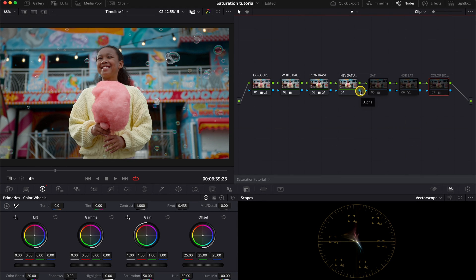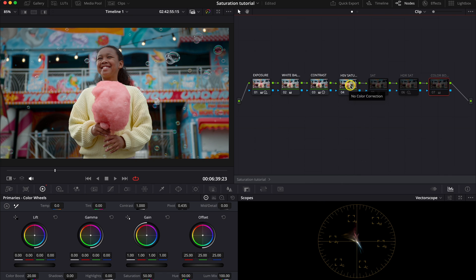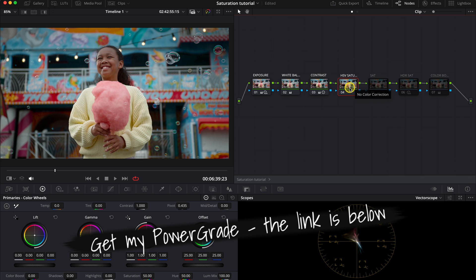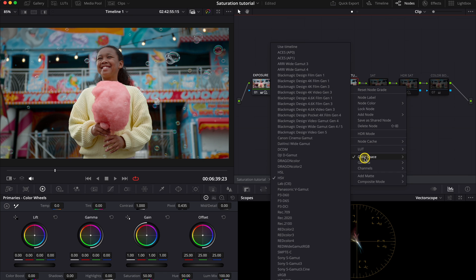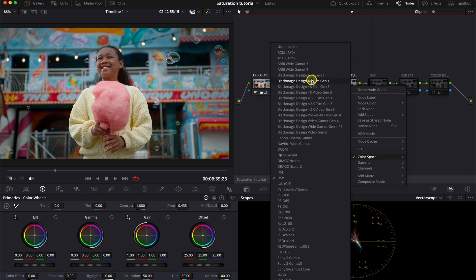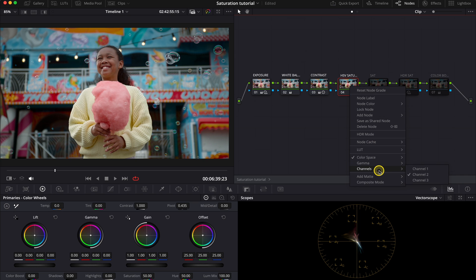The HSV saturation uses the HSV color model, where H stands for hue, S stands for the saturation, and V value stands for brightness. And this saturation control also boosts the color intensity without affecting the brightness, similar to HDR saturation, and helps to preserve natural skin tones. In order to use it properly, you'll need to right-click on the note and change the color space from Use Timeline to HSV. And then you'll need to right-click again and deselect channel 1 and channel 3, leaving only the channel 2 on.